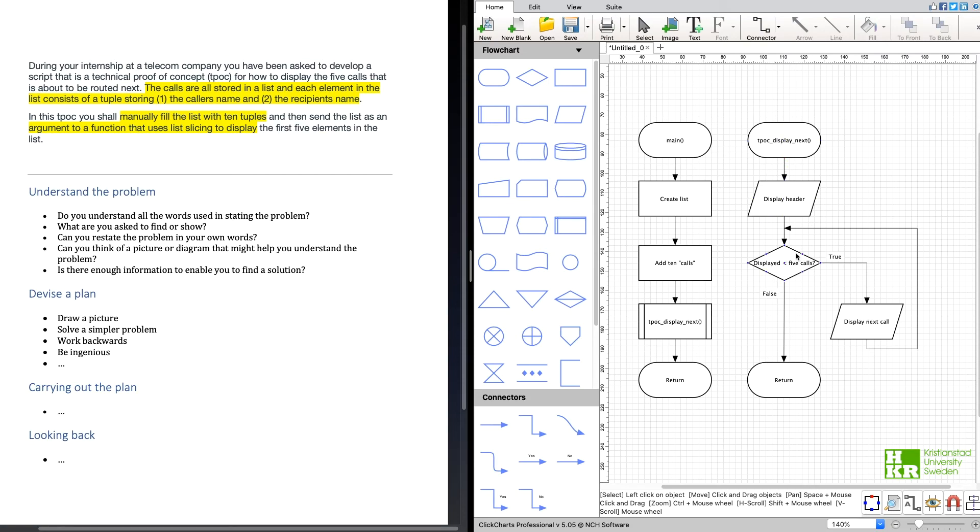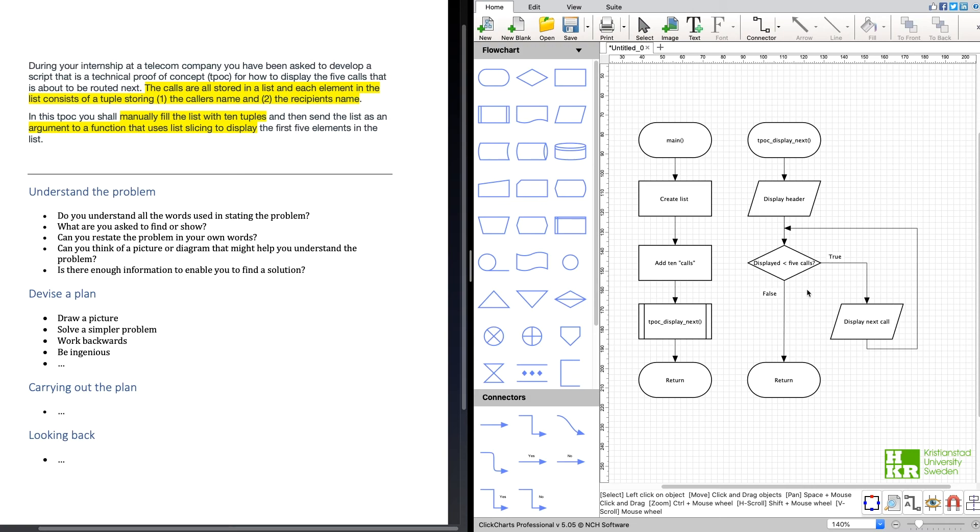Then after that, as long as we have not displayed five calls we will display the next call. So as long as displayed is less than five calls, then we display a new one and we continue here. And when we have displayed five we just return and we are finished.